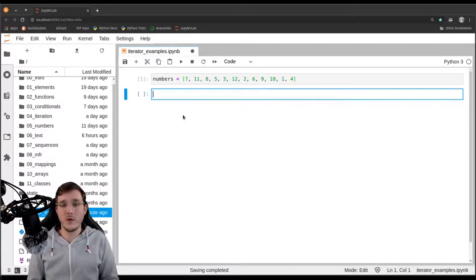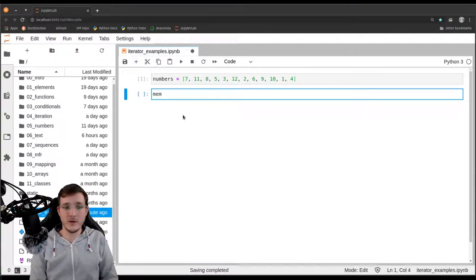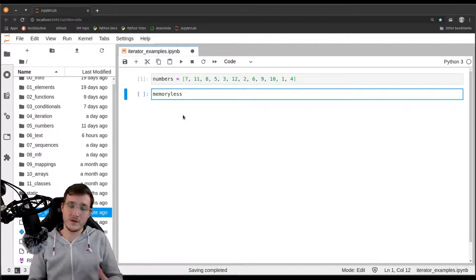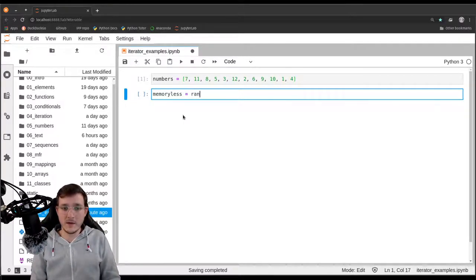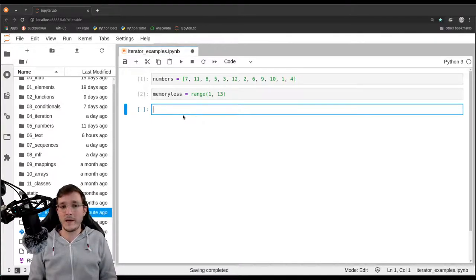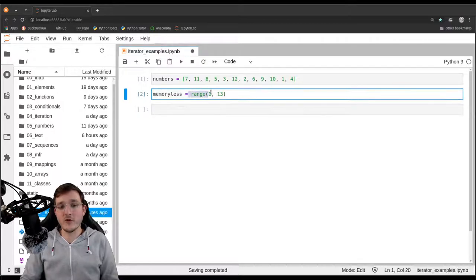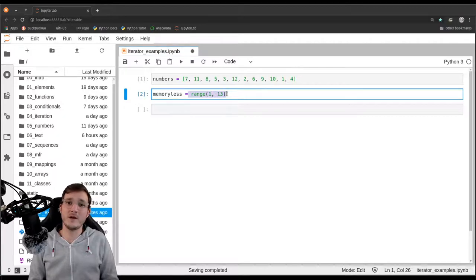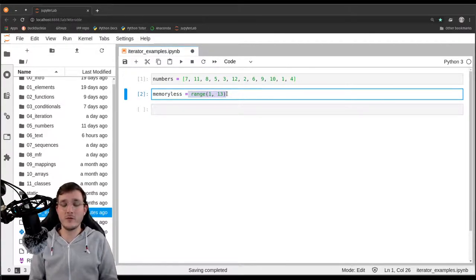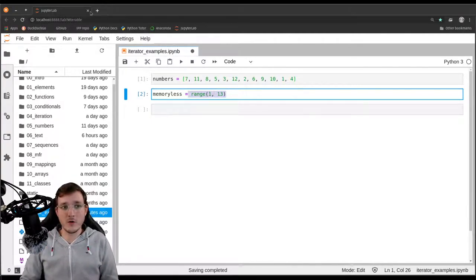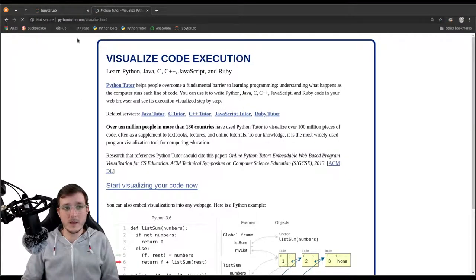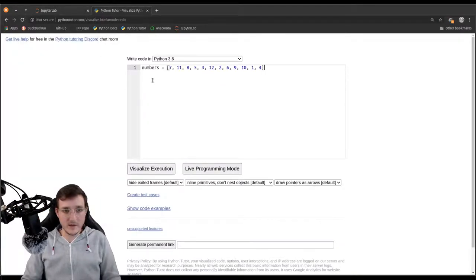On the contrary, if I want to model the same numbers in a different order — let's say sorted — what we could do instead is introduce a variable called 'memoryless', because the following object has basically no memory. Let's simply use a range object from 1 through 13, which models the same numbers. So both 'numbers' and 'memoryless' model the same numbers, of course in different order. My claim is that the range object is a special kind of iterator. Let's open Python Tutor and compare them in terms of memory.